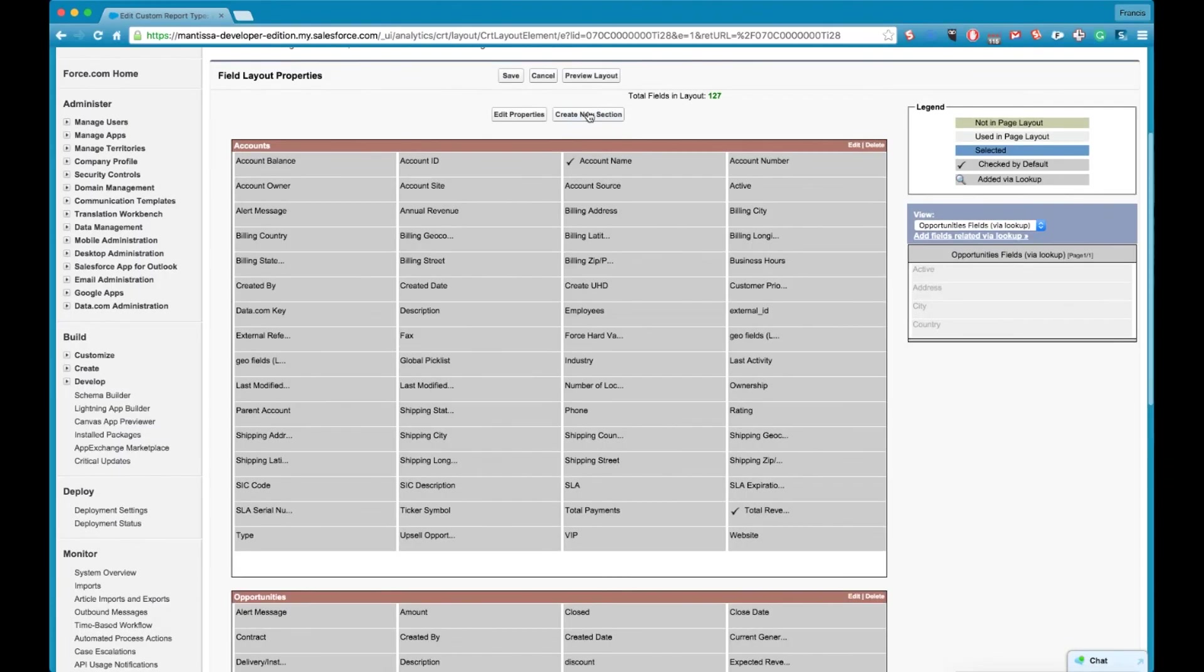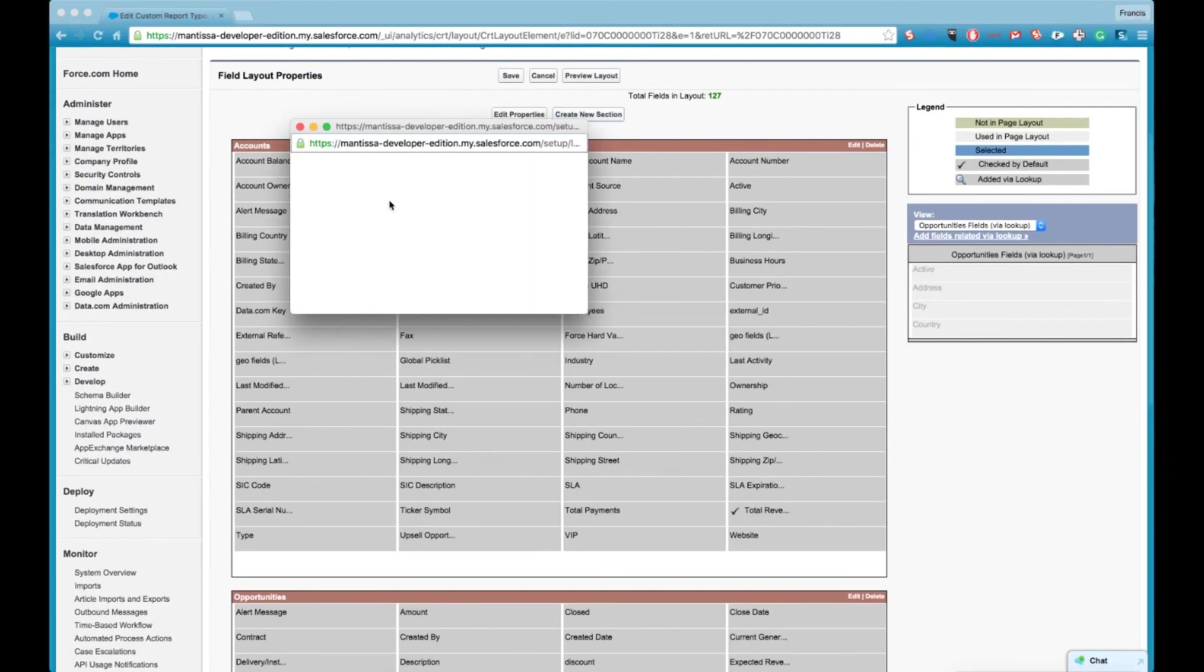But it doesn't quite make sense because if I pull in the address from the user opportunity owner onto the account section it may seem to think look like that it's the account address and not the opportunity owners address.